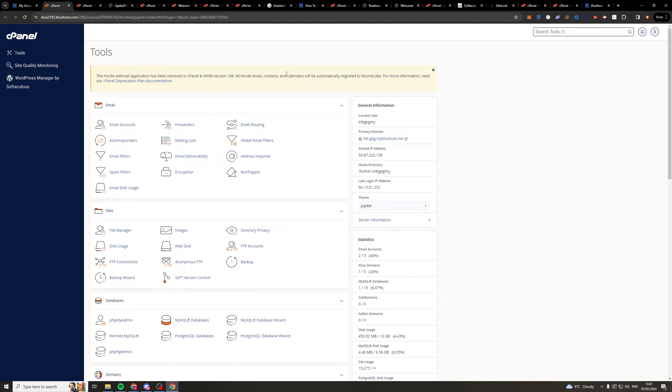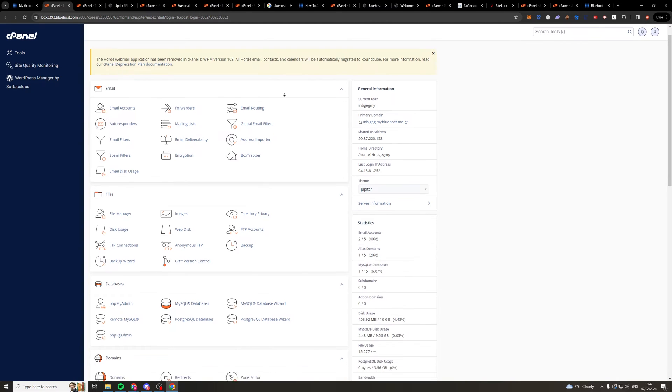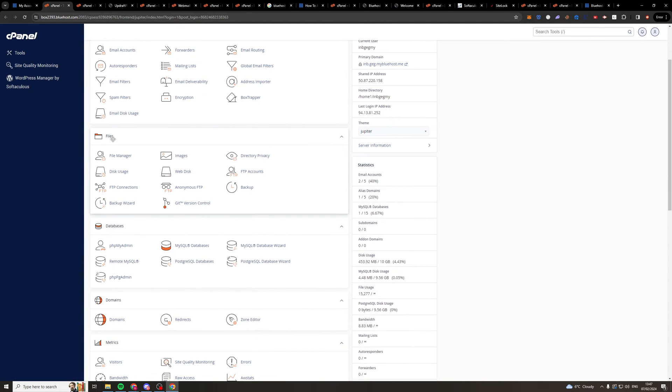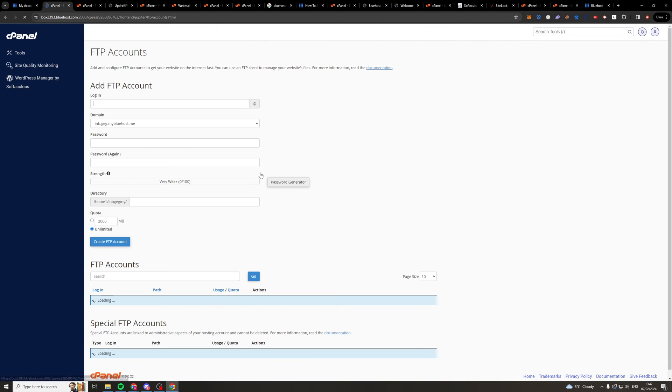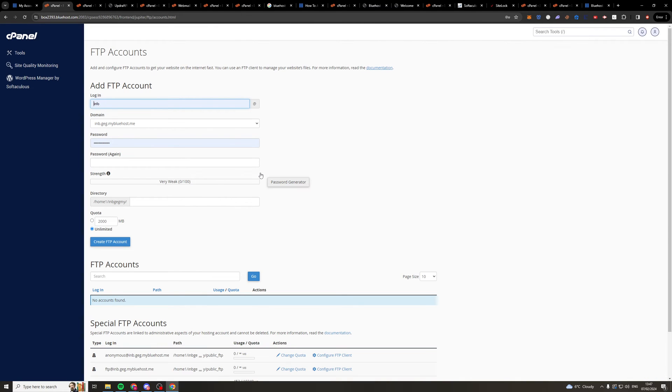Now, once we've done this, we need to go down to where it says Files, and we need to go over here to FTP Accounts. So I'm going to click on that there, and it should open up a new tab.